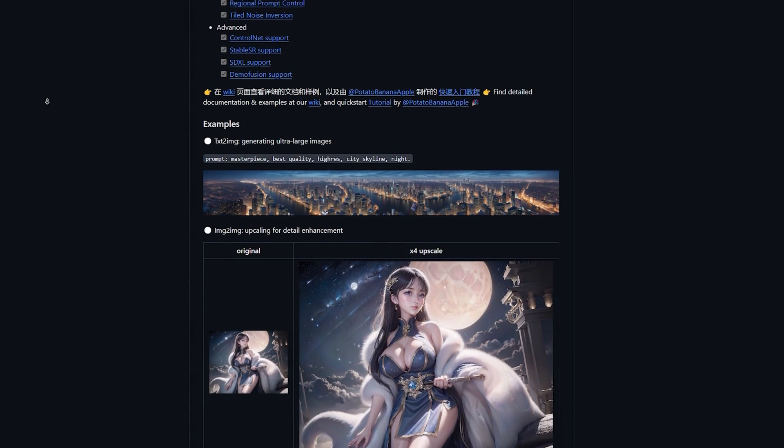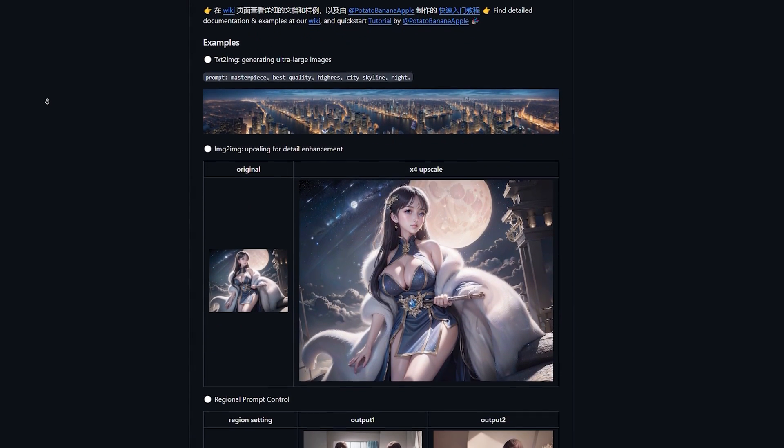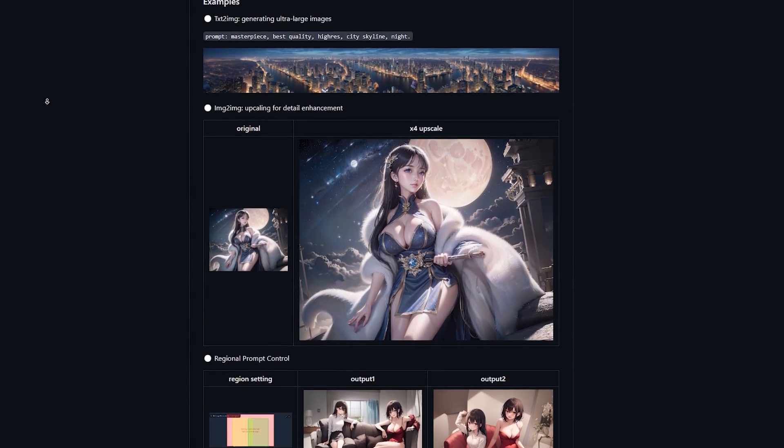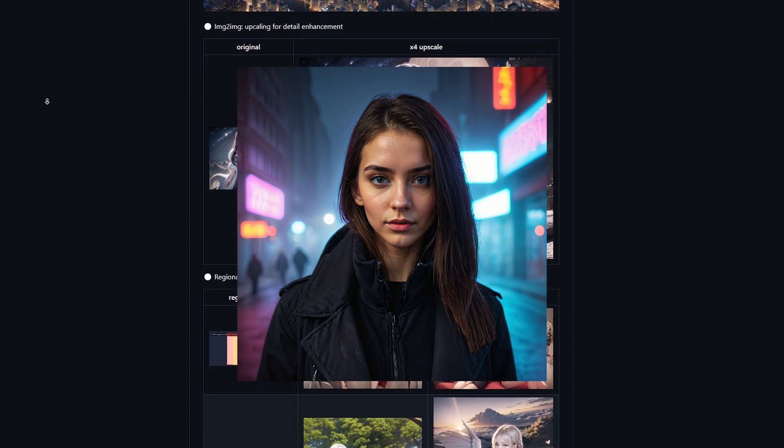In this video, we'll explore Stable Diffusion's Multi Diffusion Extension — a powerful extension to upscale and add detail to your images like never before.